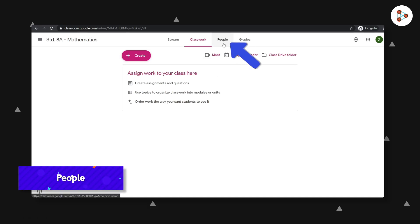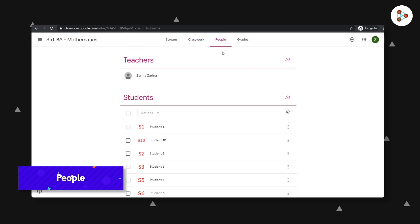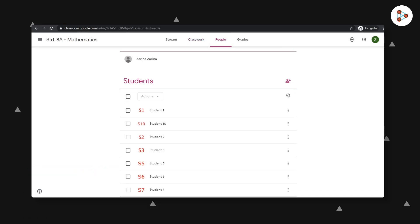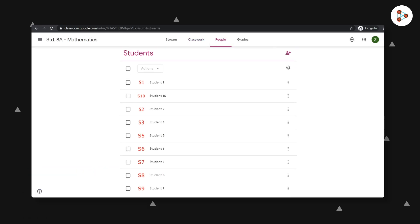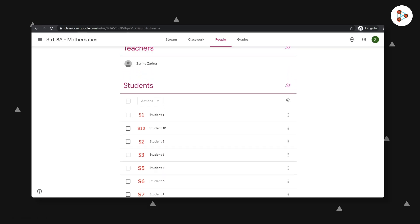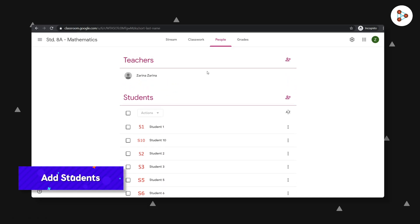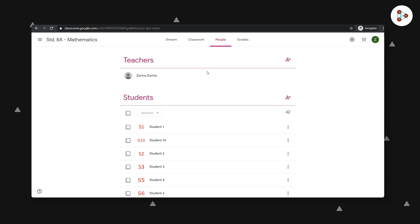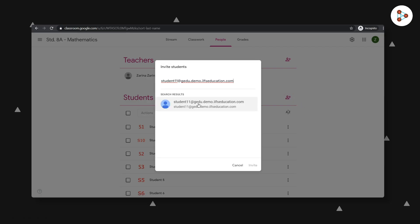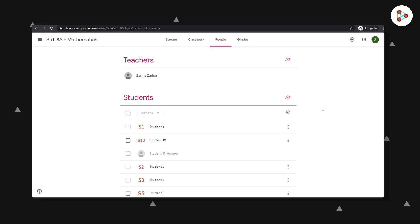The people tab will show you the names of the students that have enrolled in this particular class. And you will also see your name here. Sometimes you may also want to add a few more students who haven't enrolled using your class code. Now to add more students, you can click on this icon and enter the email addresses of the students or parents. They will then receive an email after which they'll be able to join your class.